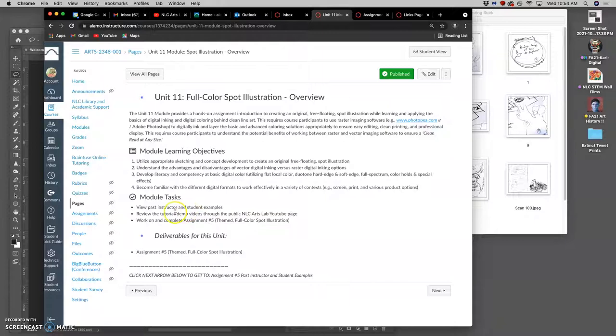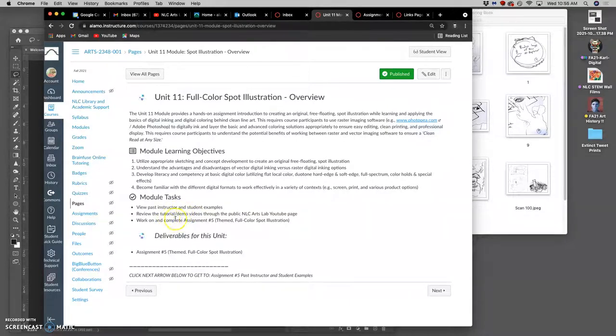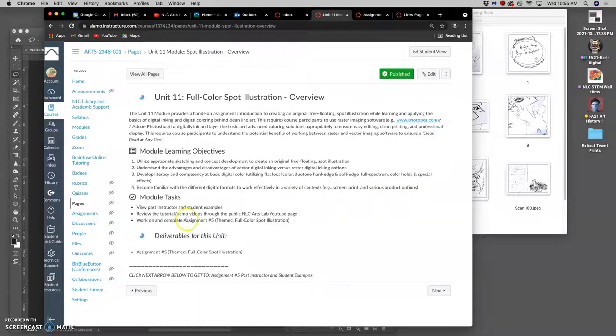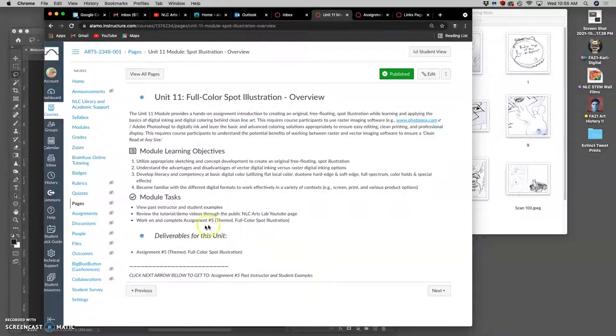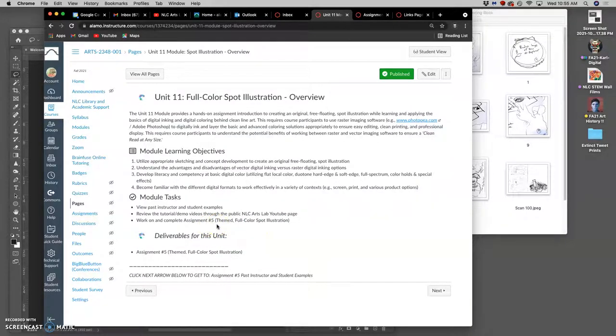We're going to look at some past instructor and student examples. I'm also going to demo you through an example for this semester and put those up to our YouTube page. And by the end of it, we'll have assignment five finished. It will have a sketch, black vector line work, and a full colored version. Those are the three things you need to meet all the requirements.